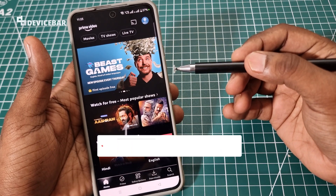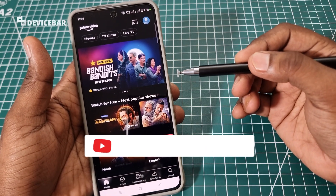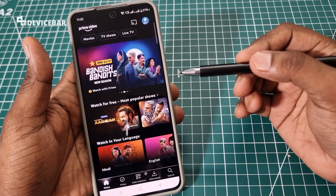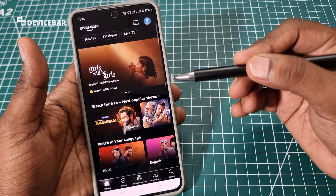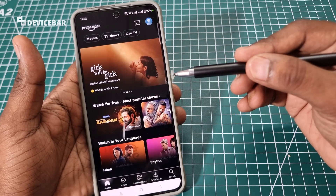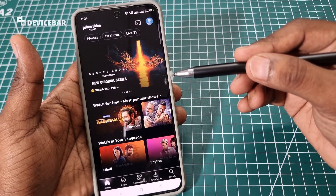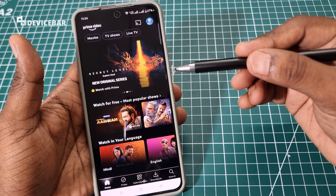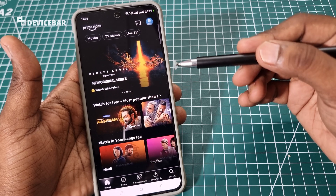Hello everyone, I hope you are doing great. This is Pradeep Kumar from Device Bar. In this video, we will see how to sign out of the Amazon Prime Video app on Android devices like smartphone or tablet.